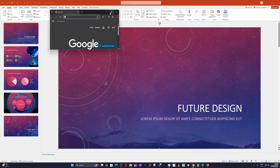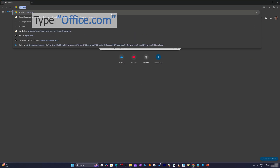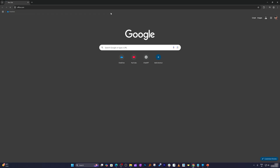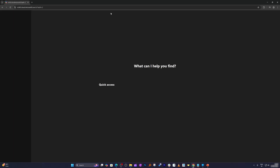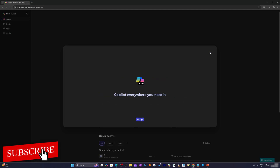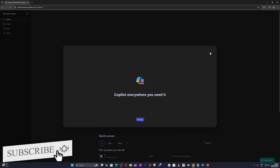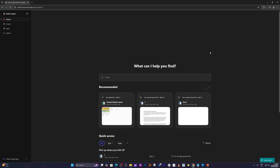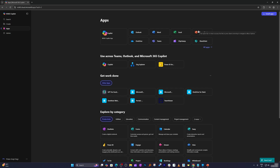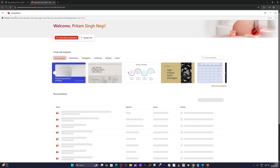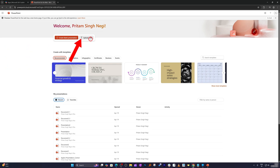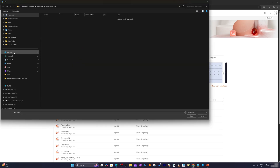The next step is to open an internet browser and type office.com. After going to office.com, you may need to sign up, or if you already have a Microsoft account, simply sign in. Then go to Apps, click on PowerPoint, and open the presentation we downloaded by clicking Upload a File.